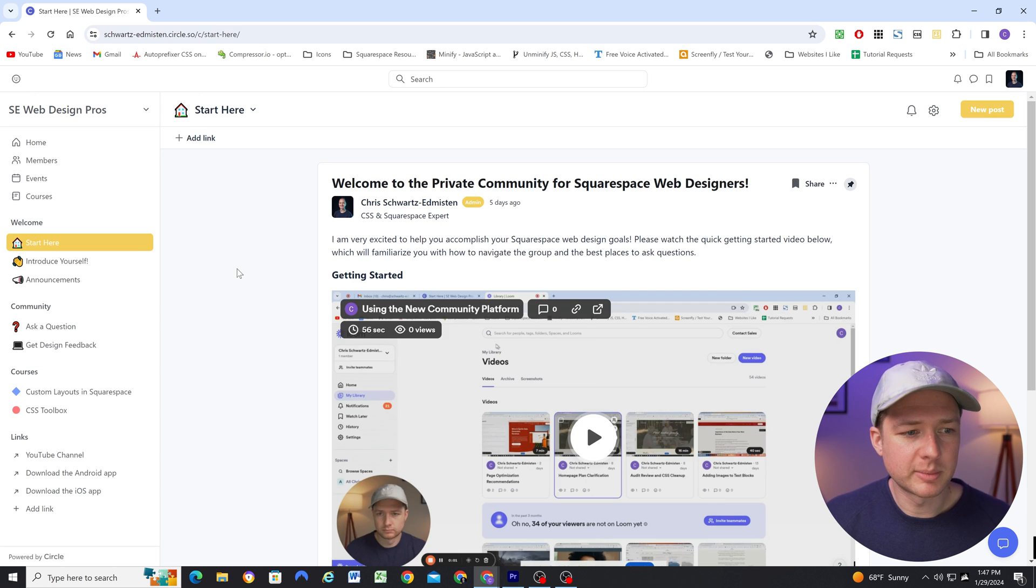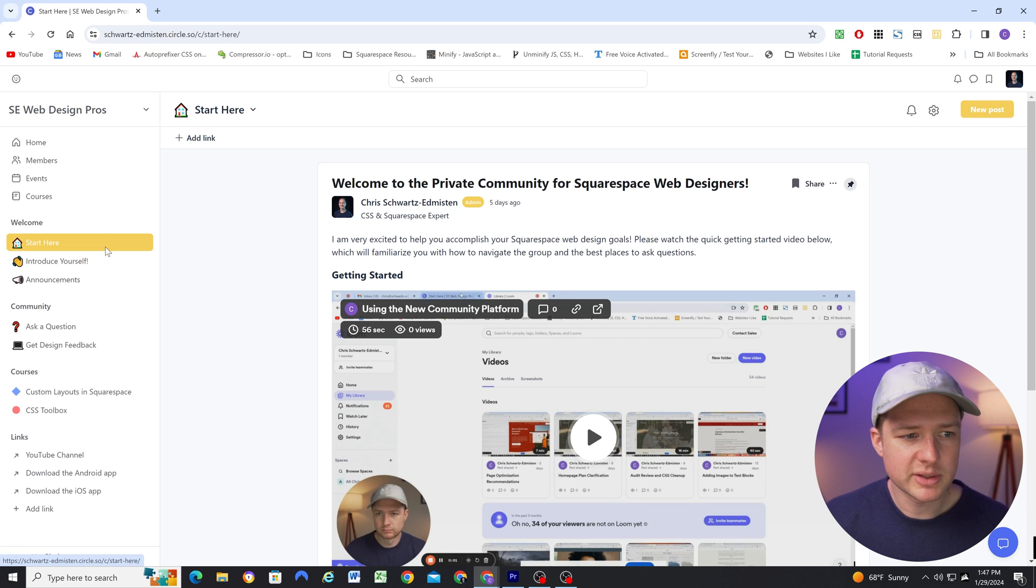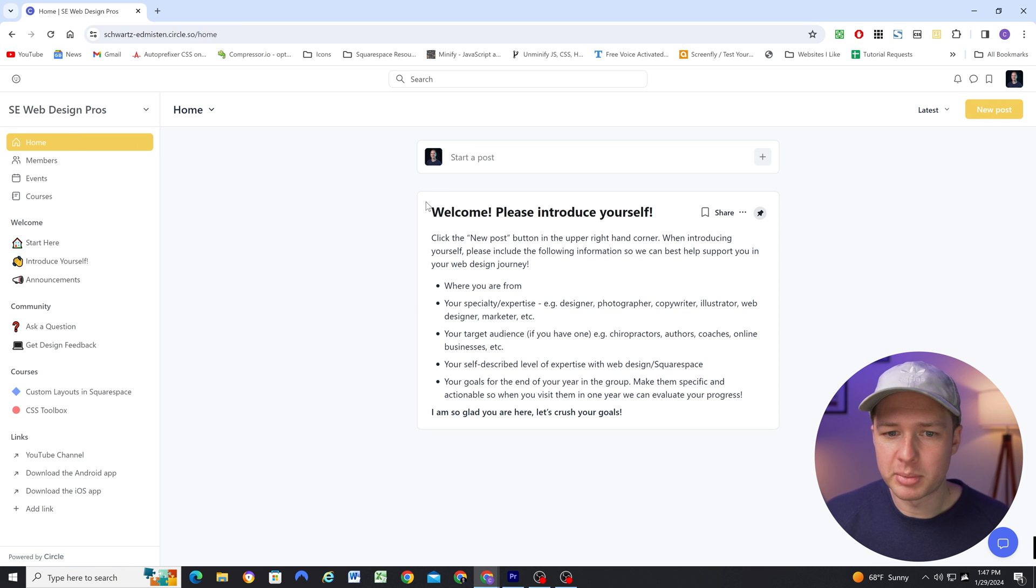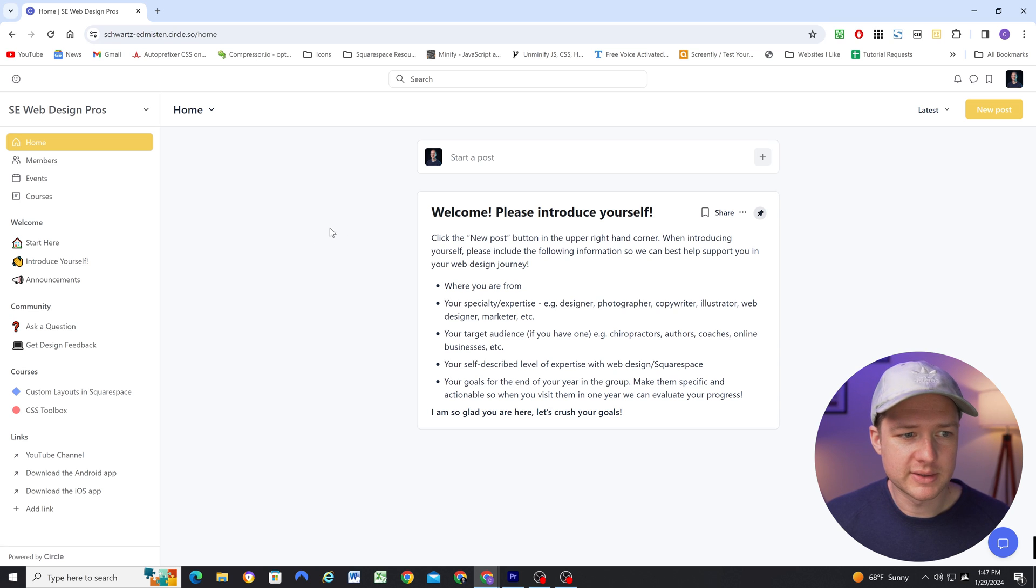Earlier, we talked about space groups and spaces in terms of organizing your course, but there's also some additional navigation that is definitely worth mentioning. So I mentioned it before, but the home panel is your main feed of all the different activity that's going on inside of the community.